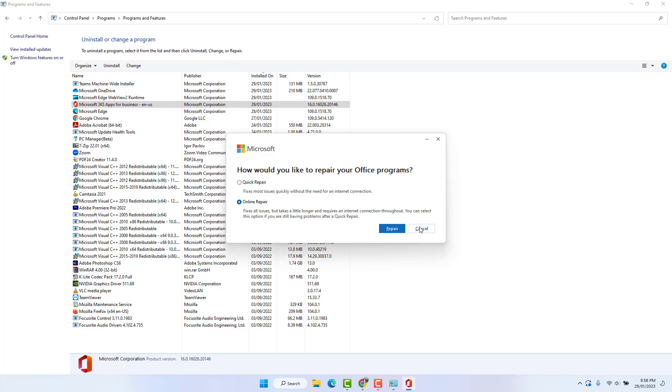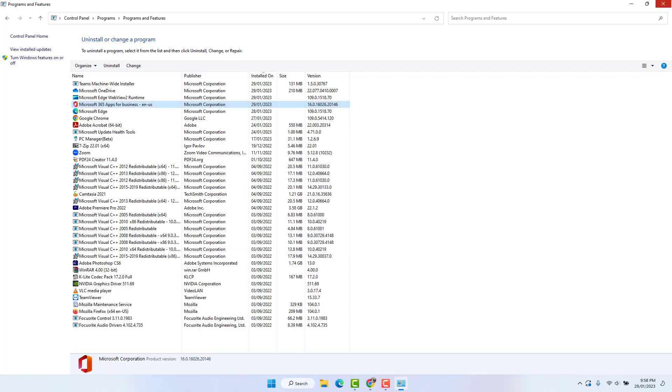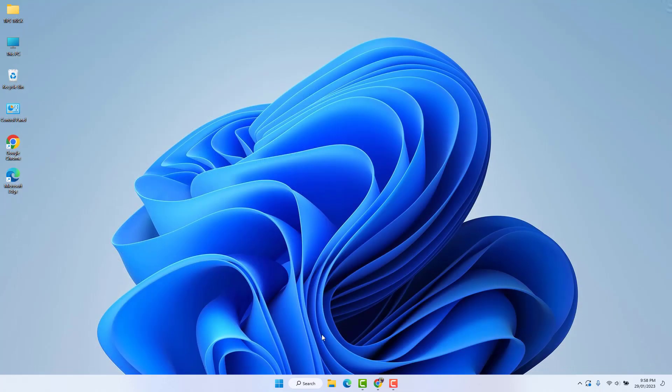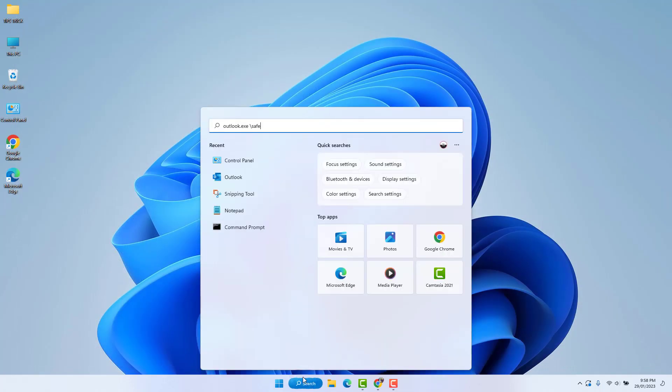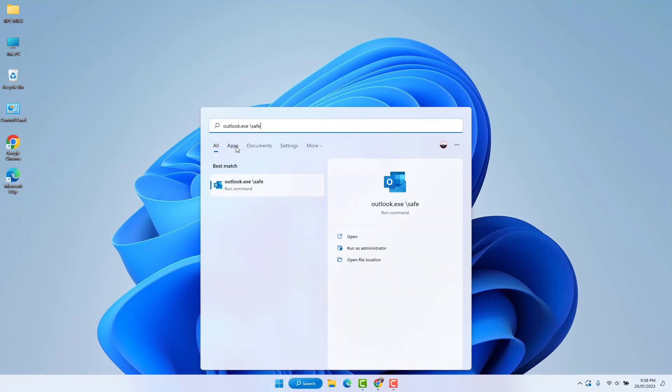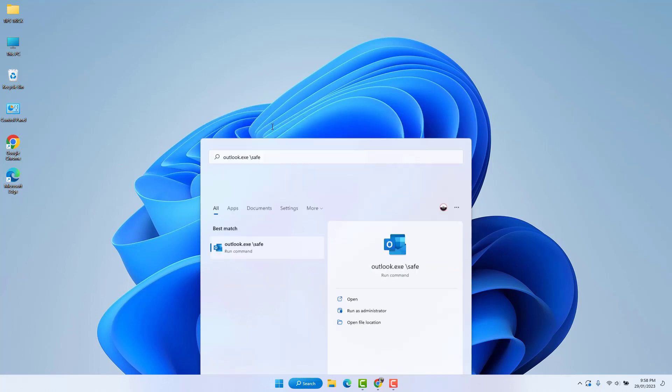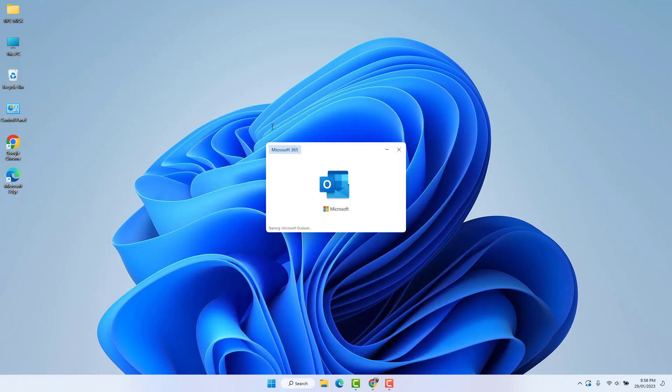After the repair is done, you need to go to your Windows 11 search bar and type here outlook.exe /safe and hit Enter. Your Microsoft Outlook is going to open in Safe Mode.